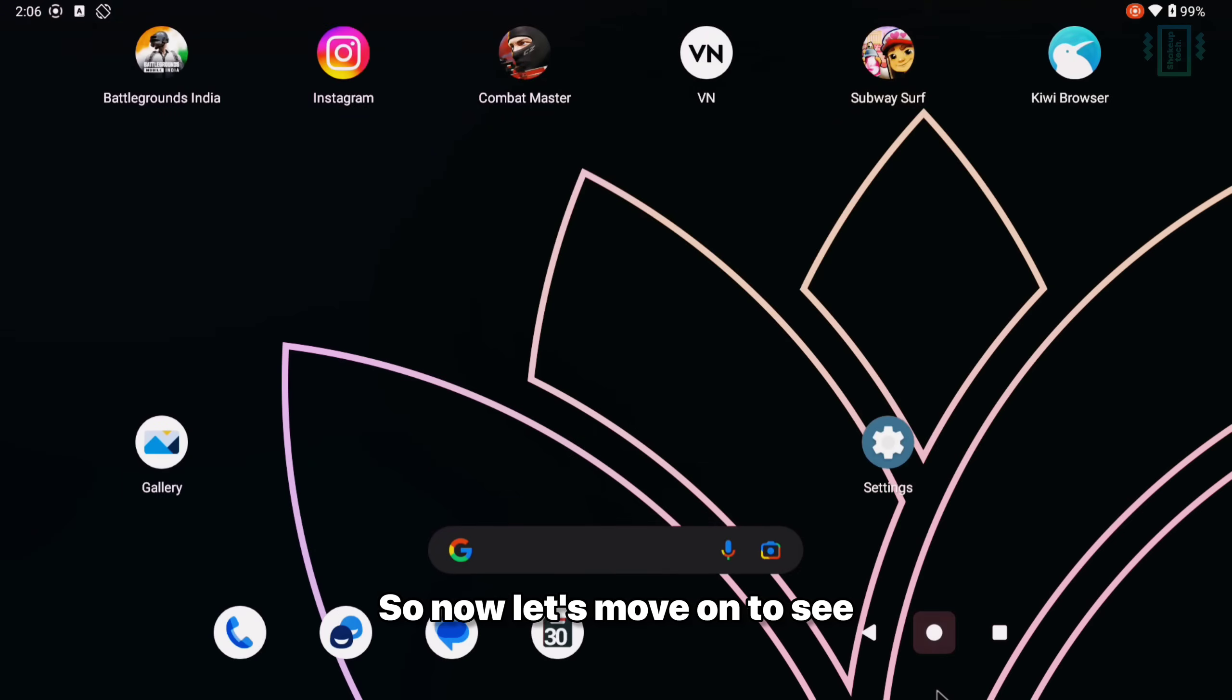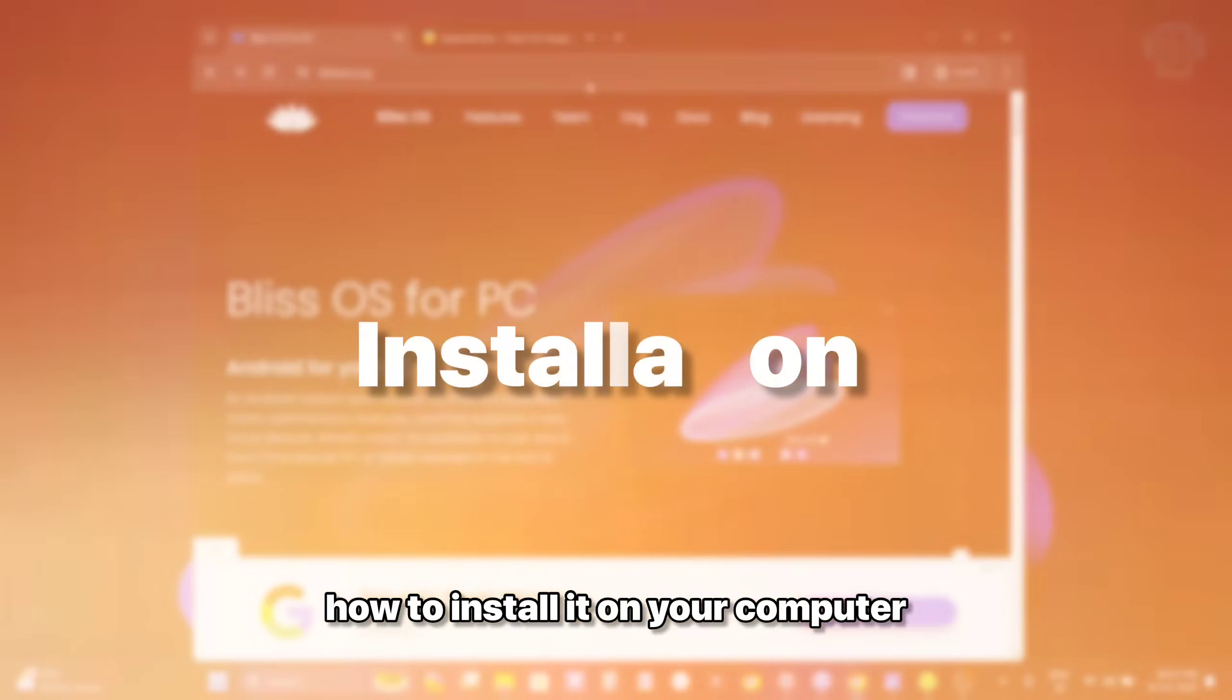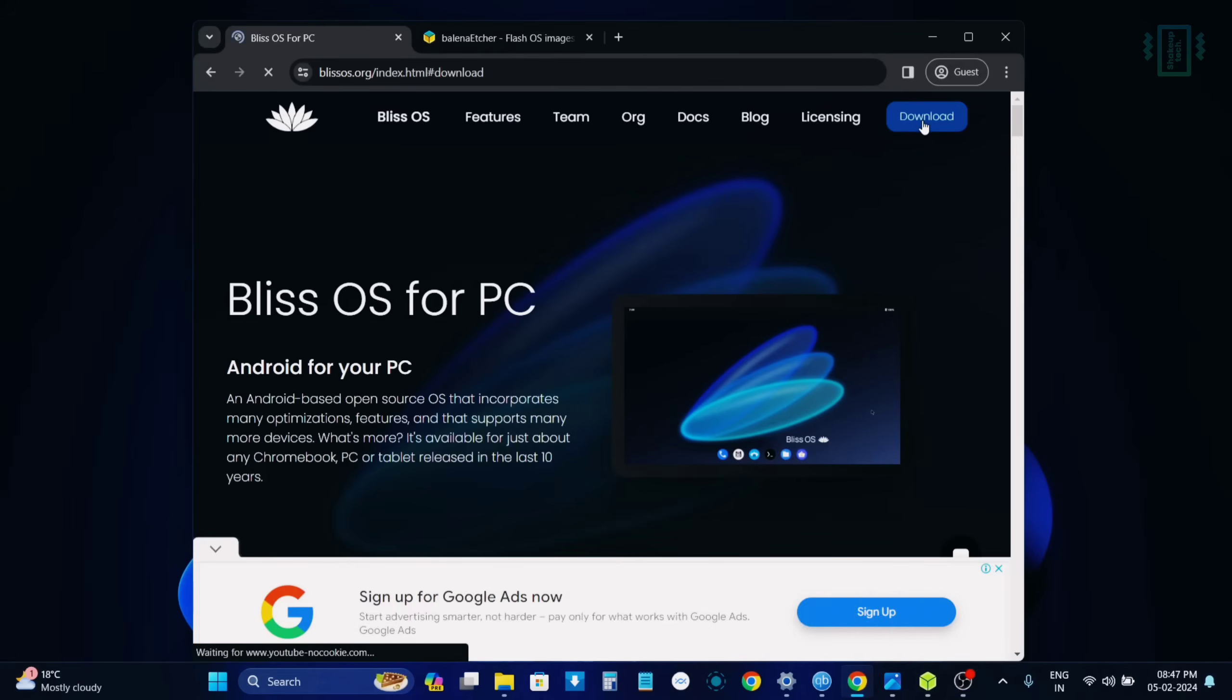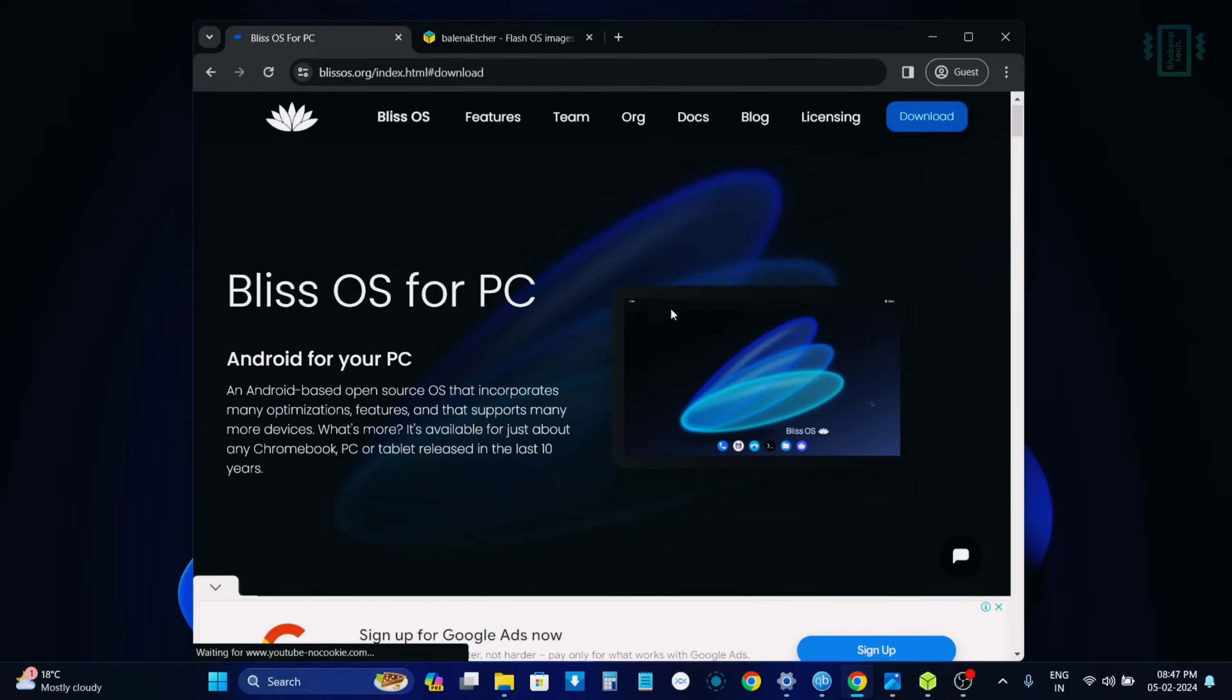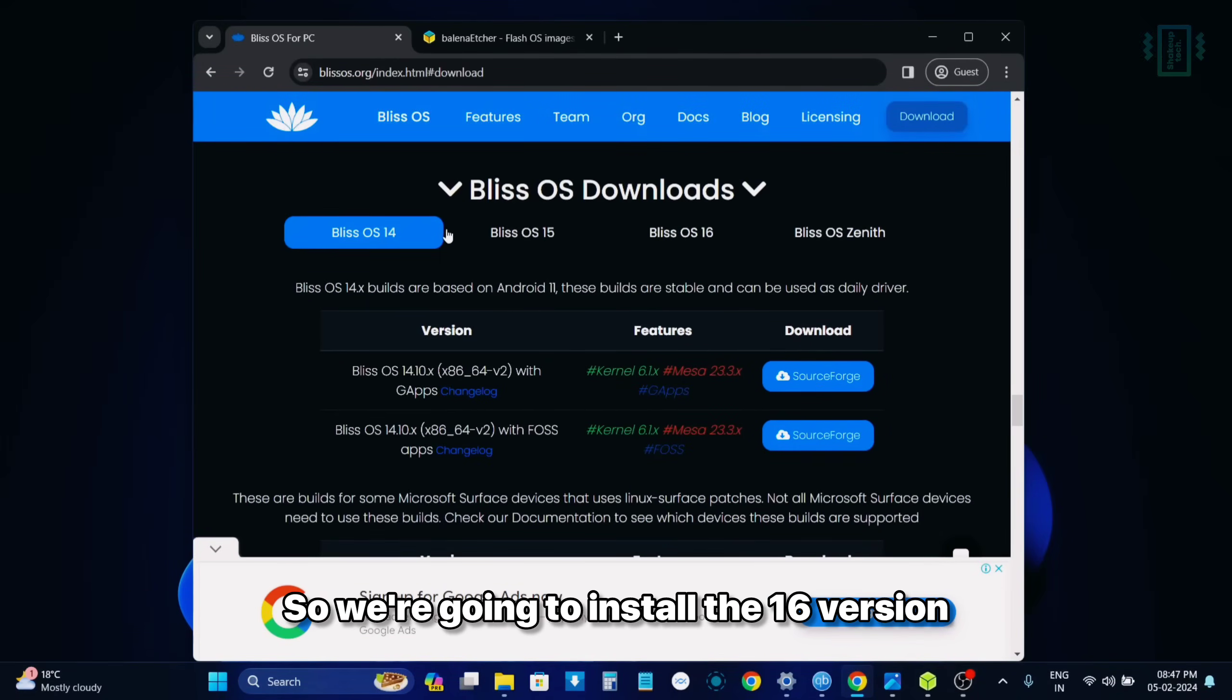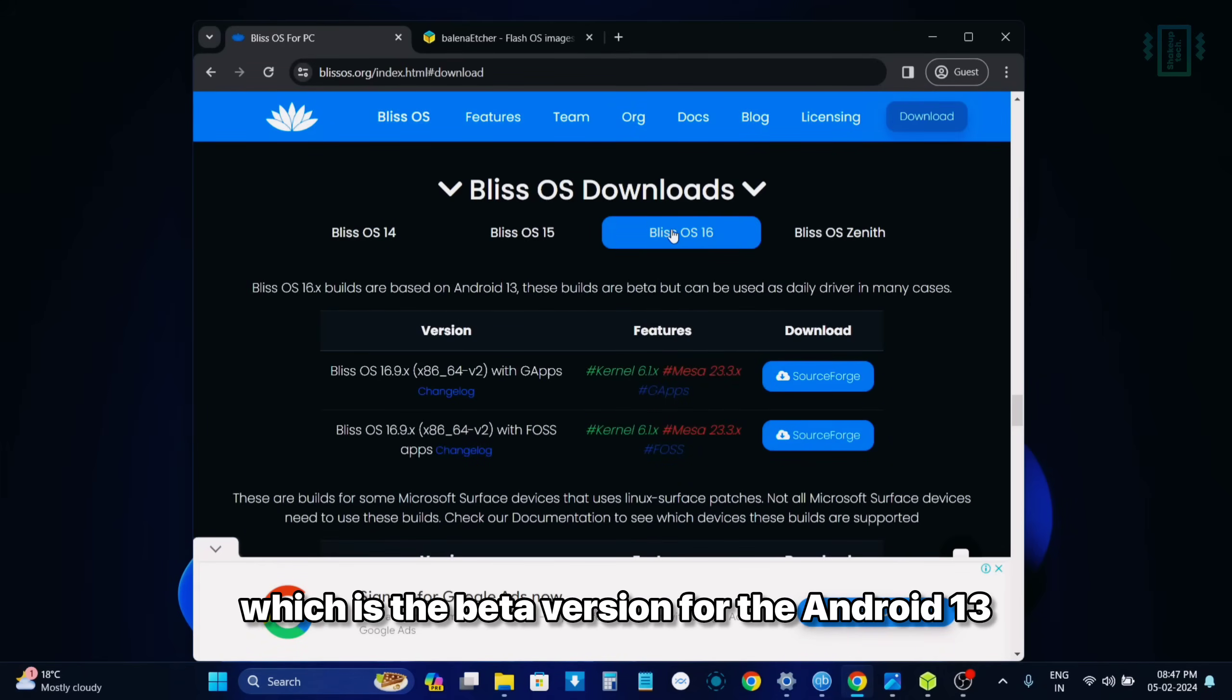So now let's move on to see how to install it on your computer. Now on your computer, visit the website for the Bliss OS and click on the download option. Now you will see a lot of different options for the Bliss OS. We have the 14, 15, 16. So we're going to install the 16 version, which is the beta version for Android 13.